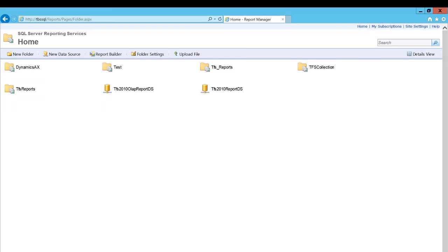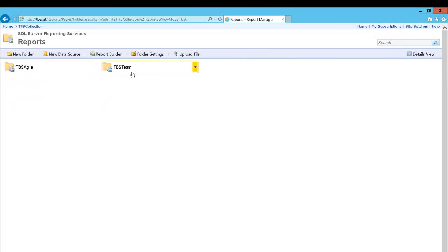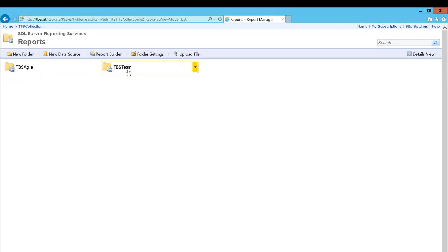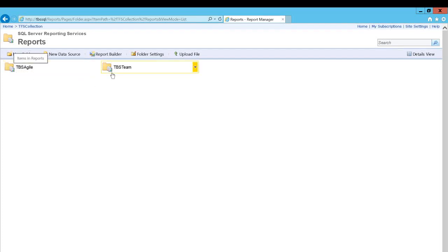So we created TFS collection right here. And then there are report folders, as you know. And it has already created all the projects underneath that collection. So all the reports that get created from the Agile project will be available under TBS Agile. And TBS team project will be under TBS team.